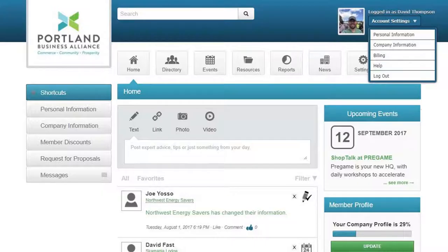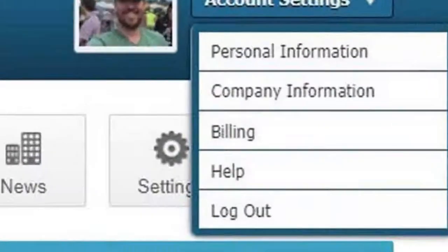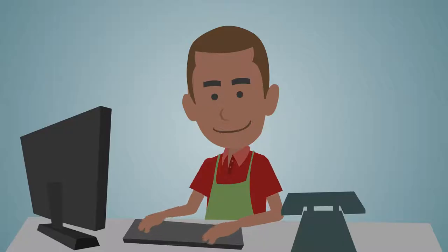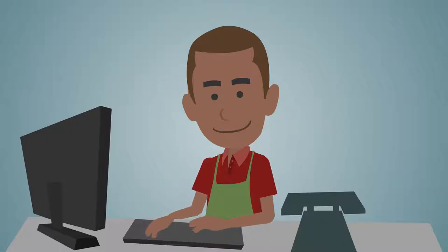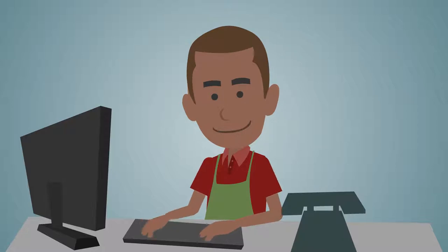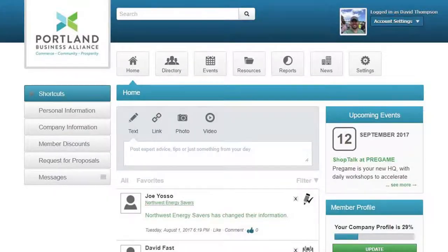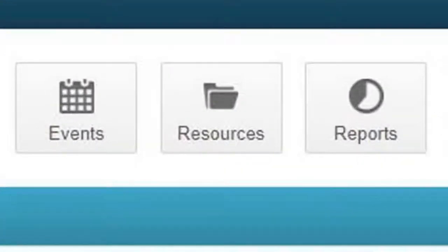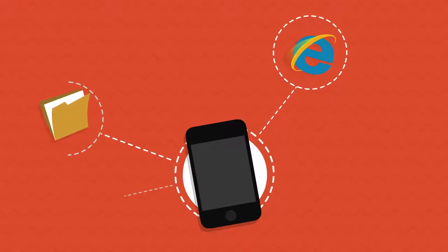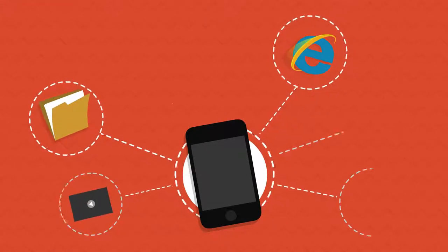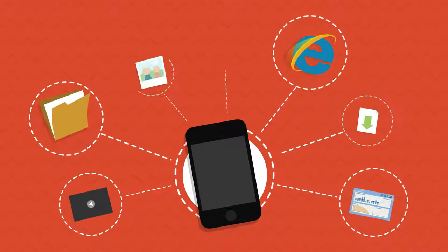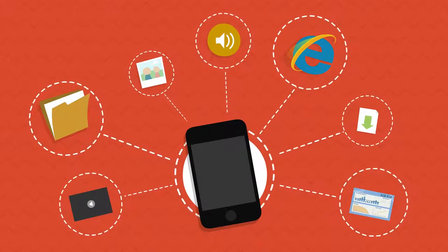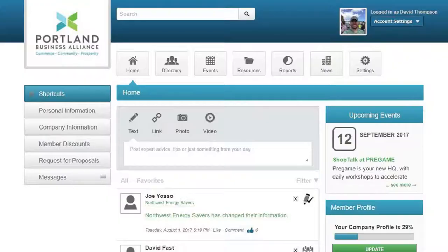Bob can also check if he has any outstanding invoices and pay his fees online. In his pursuit of personal development, he can keep an eye out in the resource area, where the association adds interesting website pages, documents, videos, and other valuable resources for members.